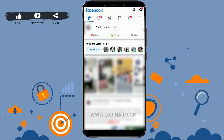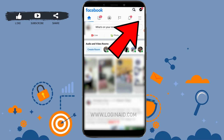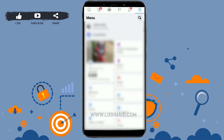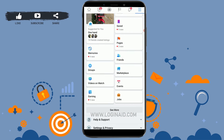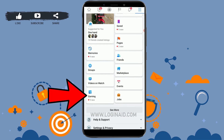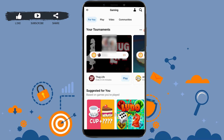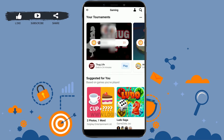Once you open the Facebook app, you need to tap on the three horizontal lines on the top right corner. Then scroll down and there you can see the option of Gaming. Tap on Gaming.